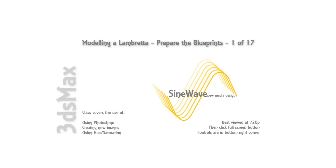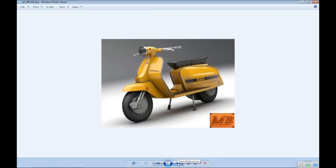For many newcomers to 3D modeling, cars and other vehicles are a step too far. In this series of classes I will show you how to manipulate meshes to create almost anything you wish. In these exercises I will show you step by step how to model a Lambretta scooter.